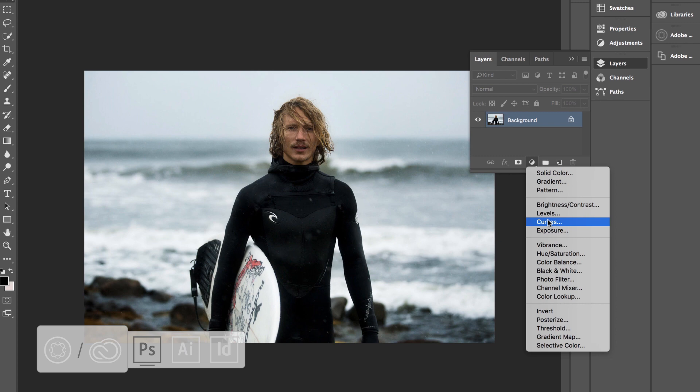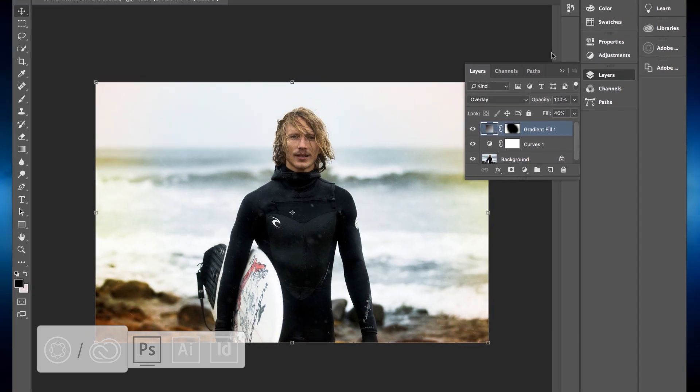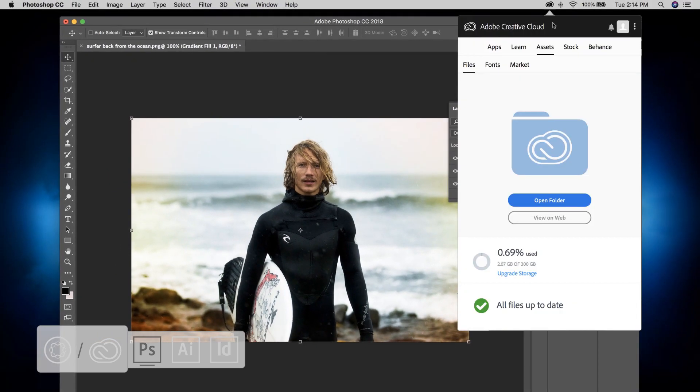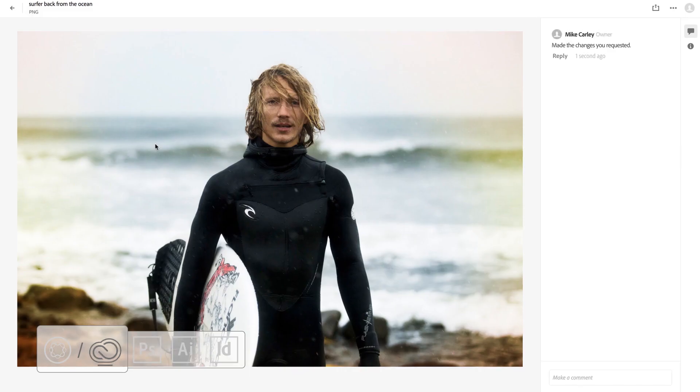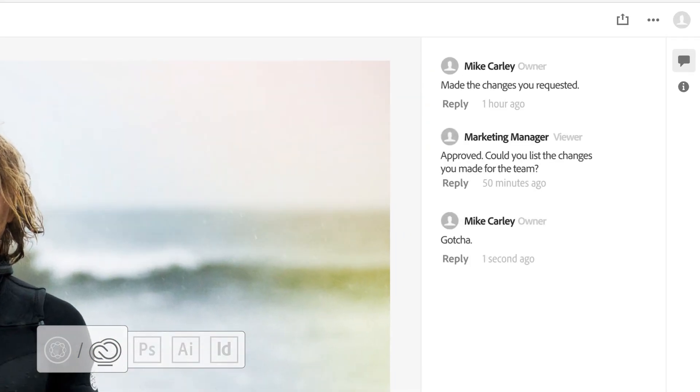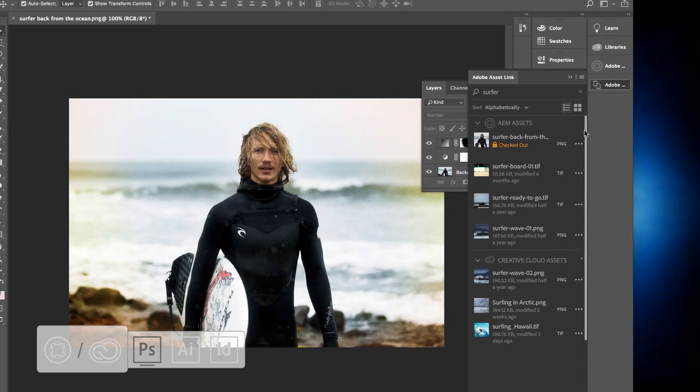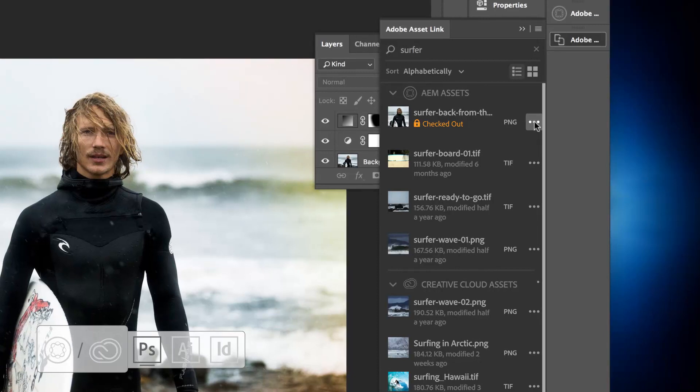Once edits are made, creatives can easily and securely seek feedback using Creative Cloud collaboration tools. The asset can be commented on and checked back into the DAM for review by the marketing team,